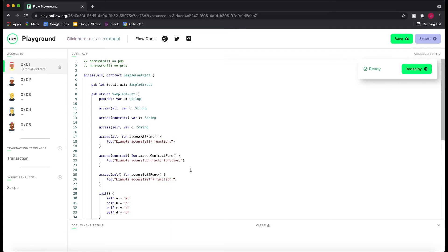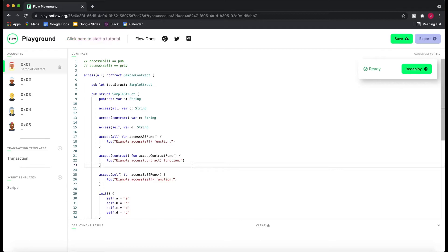We're going to be going over access control in Cadence. This is week two. If you've made it to week two, I'm so proud of you. You made it all the way through week one where you went through Cadence and Flow CLI and awesome stuff with Morgan who did a fantastic job. And this week we're going to start off by wrapping up Cadence by going over access control.